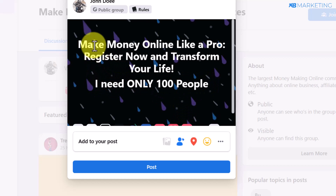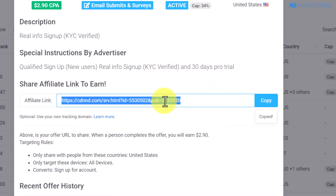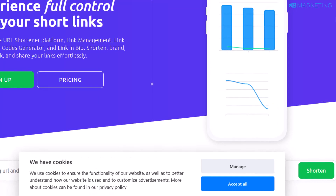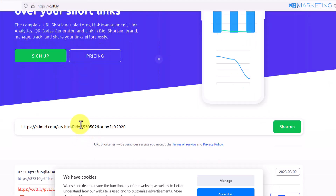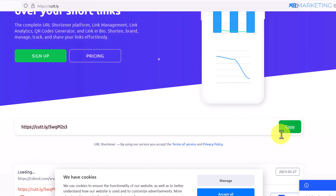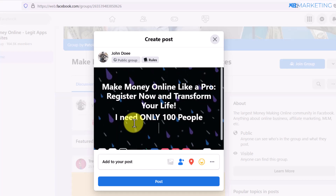Once people start commenting, all you need to do is send them the link to the CPA offer. Go back to your CPA Lead account, copy your affiliate link, then come over to the platform cot.ly and shorten your affiliate link — just paste it in and copy the shortened link. Then when people comment on the post, send them a DM with the affiliate offer link. Once they register, you make money.